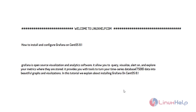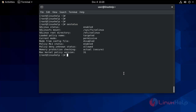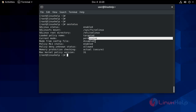So now let's proceed with the installation process. Before installation, we have to disable the SELinux status on the system. So first check the SELinux status. It is disabled.